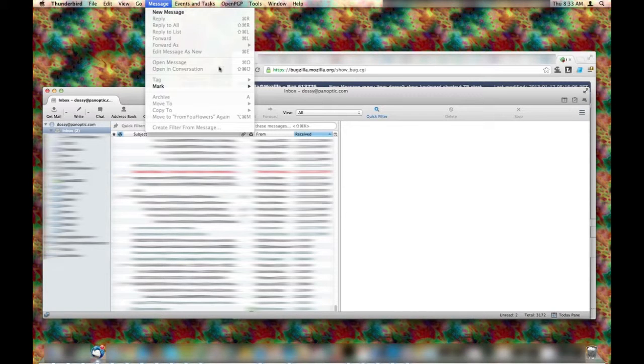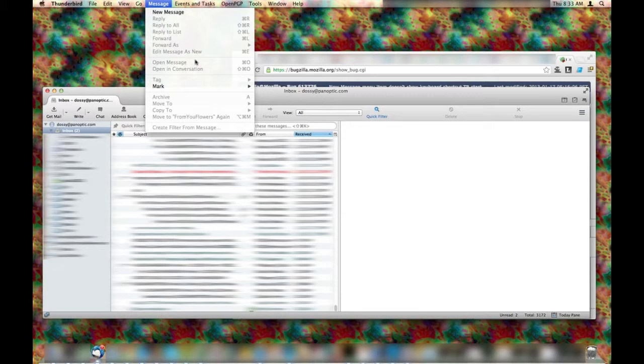These options here are all disabled, which is strange, but okay. That makes sense because there's no message selected, right?